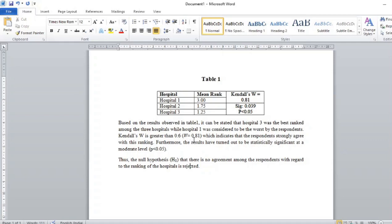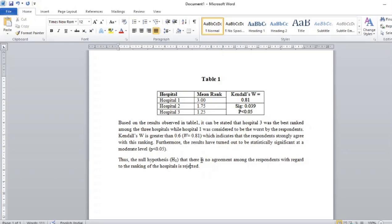Which is actually 0.81 in this case, indicating that the respondents strongly agree with this ranking. Furthermore, the results have turned out to be statistically significant at a moderate level, with p less than 0.05.